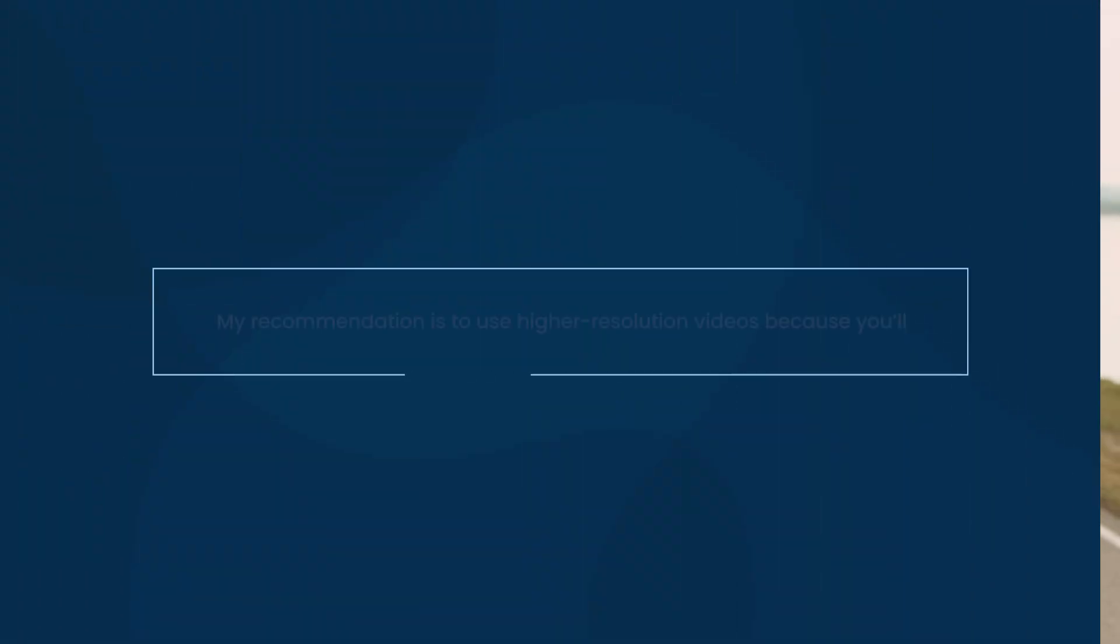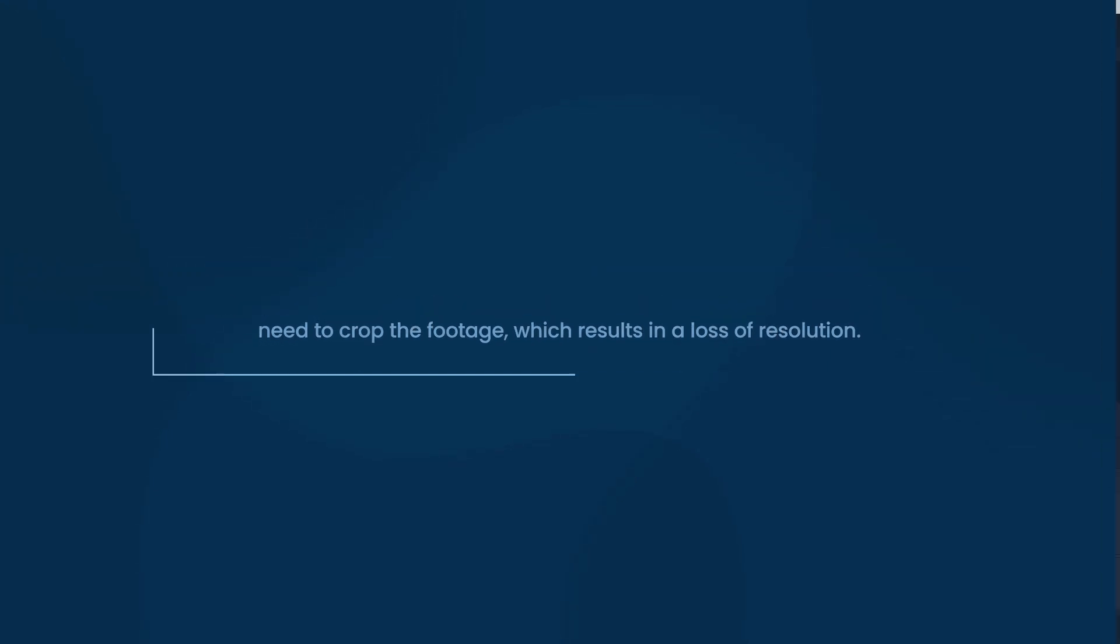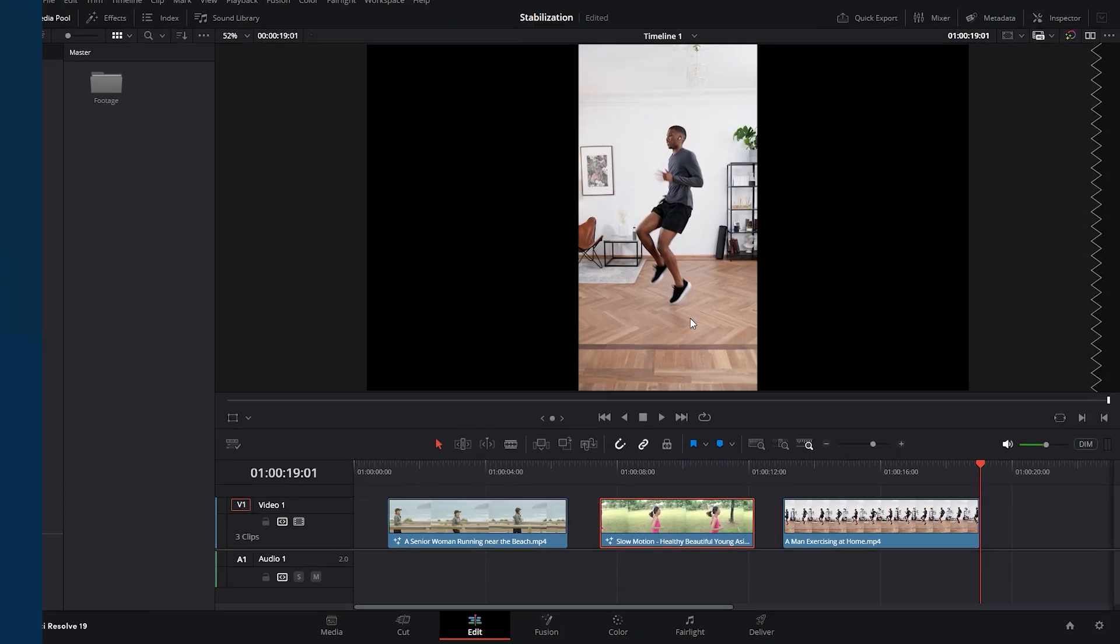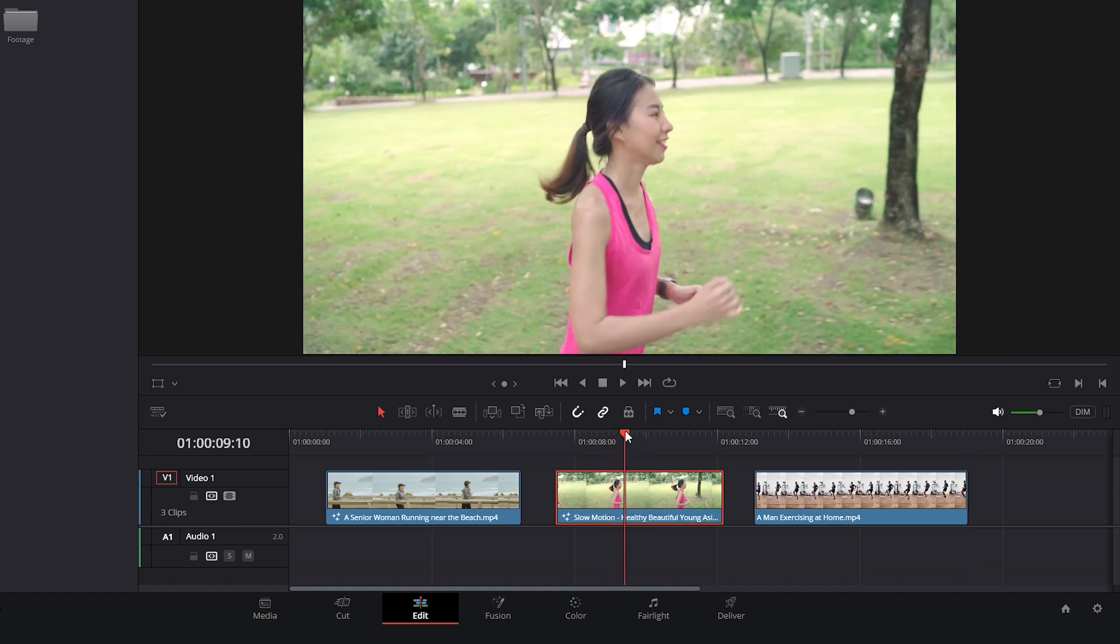My recommendation is to use high resolution videos because you need to crop the footage, which results in a loss of resolution. To begin, first make sure the playhead is positioned at the clip you want to stabilize, then head to the Fusion tab.